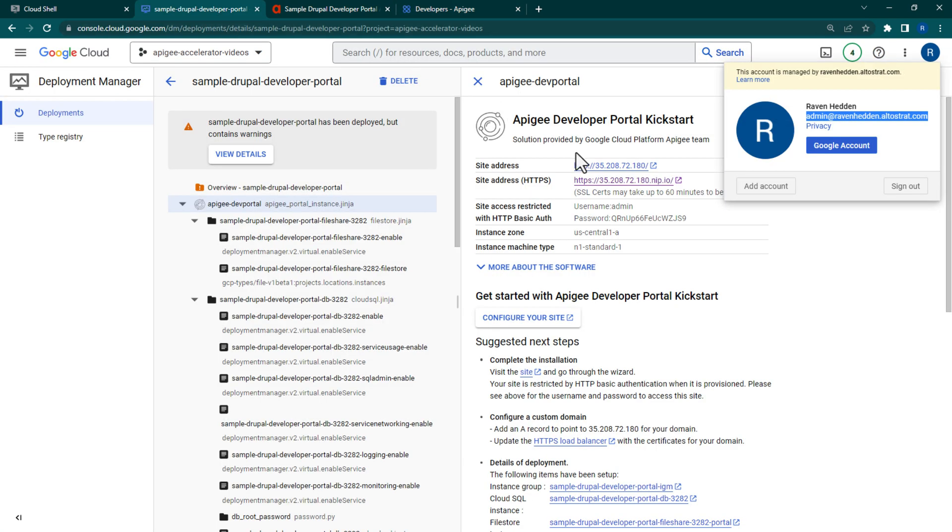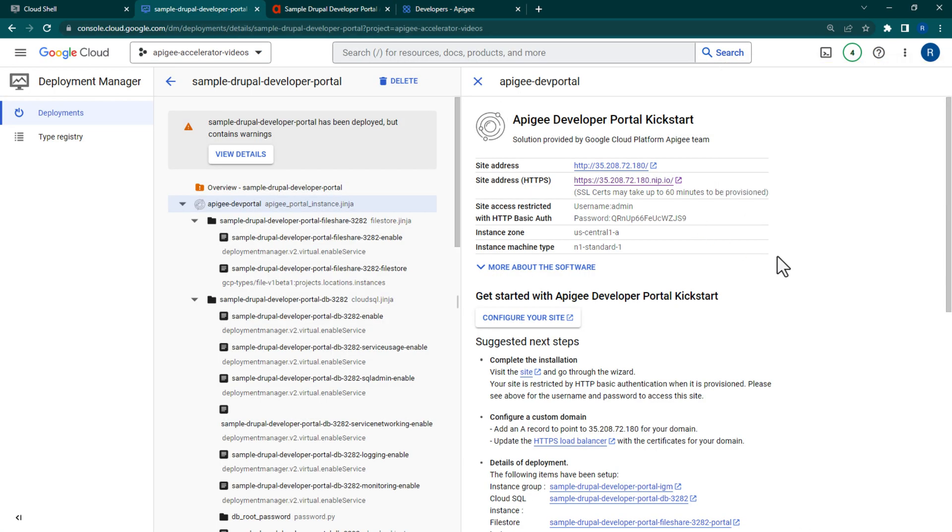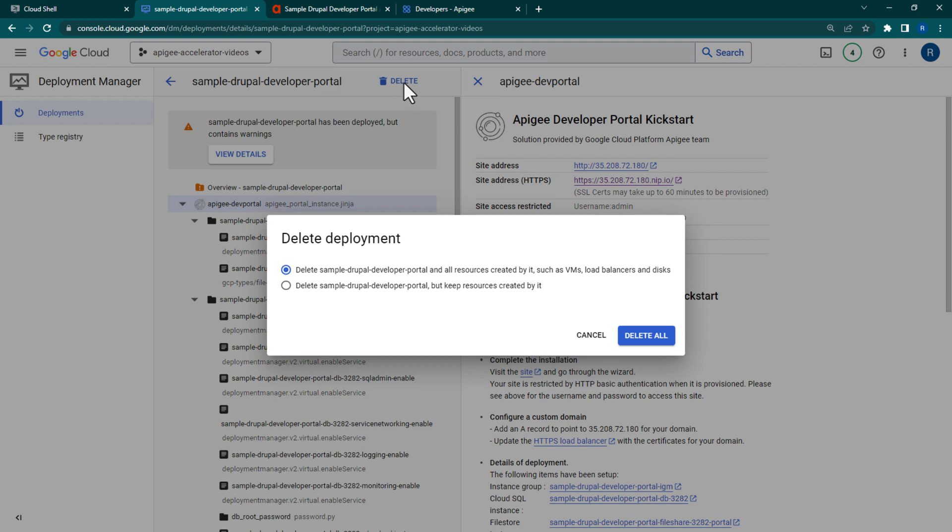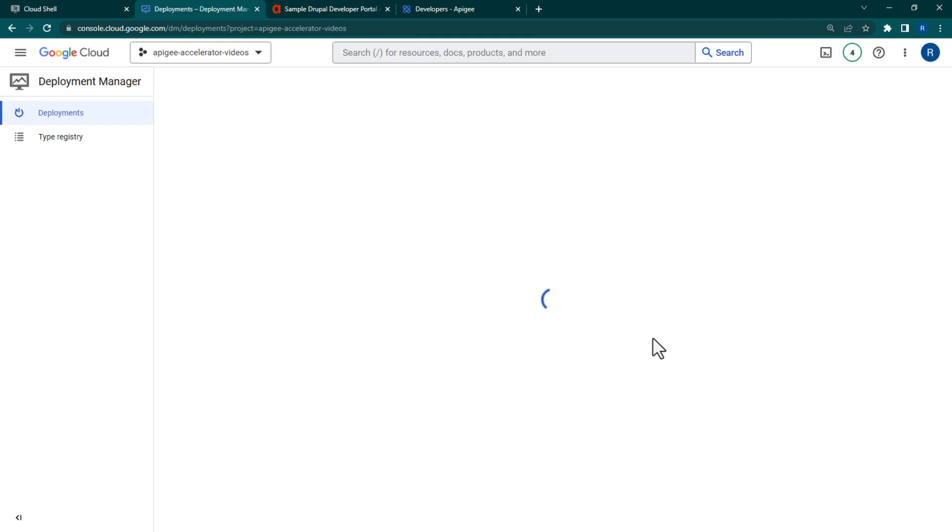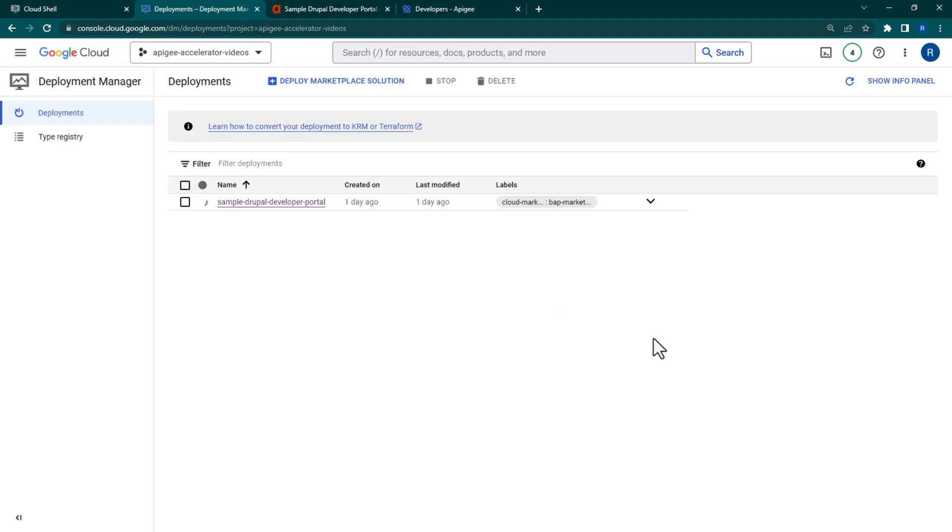Next, navigate to the GCP Deployment Manager. From your Drupal deployment, click Delete at the top. A popup will be shown. Select the option to delete all resources associated with the Drupal Portal.